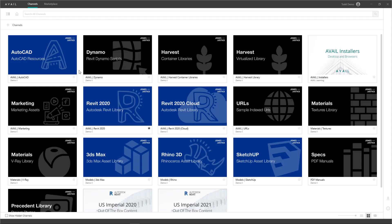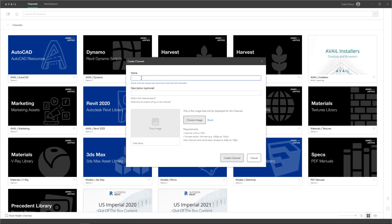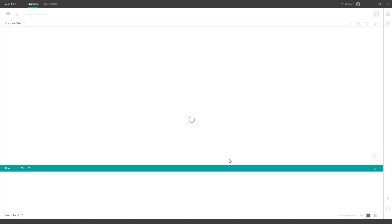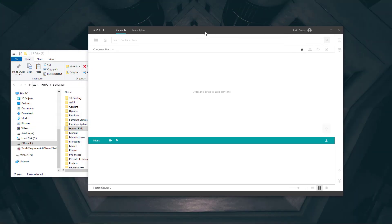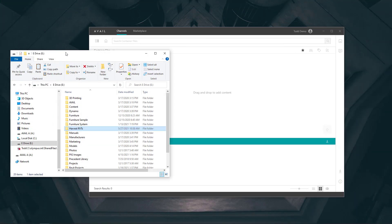Next, in the Avail desktop, we'll create two channels. The first channel will be our harvest container files where we will index our container files into the channel.